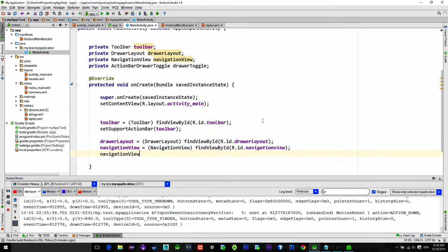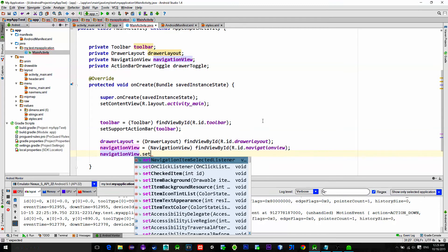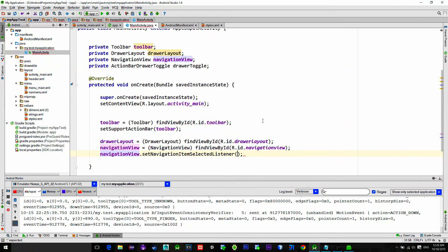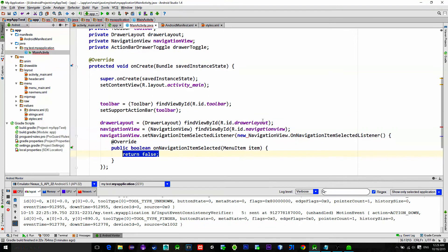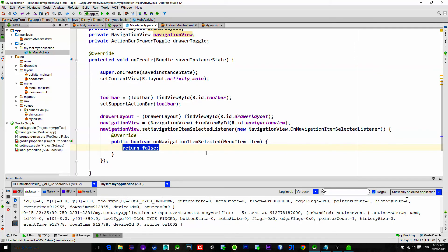Navigation view has its own listener for the menu items, so implement it on the following way: navigation view dot set navigation item selected listener. It's very long. Make this method inside of it returns true.